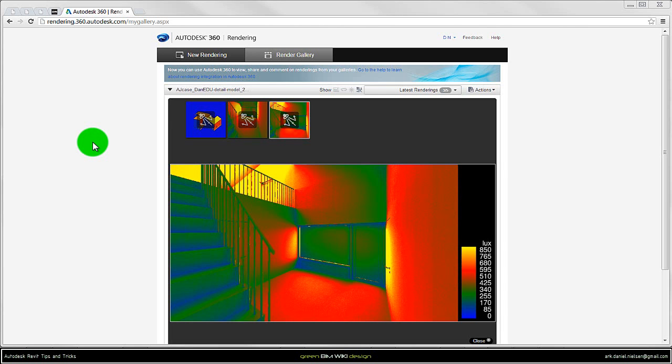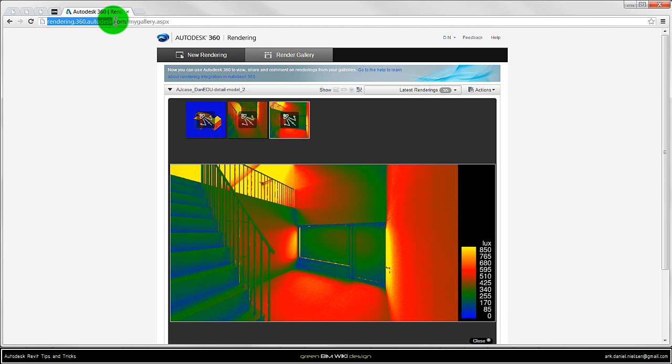This took approximately 3 minutes to render, so it's quite fast. And after rendering it will open a web browser. And if it doesn't do that, then you can use this address and log in with your account.